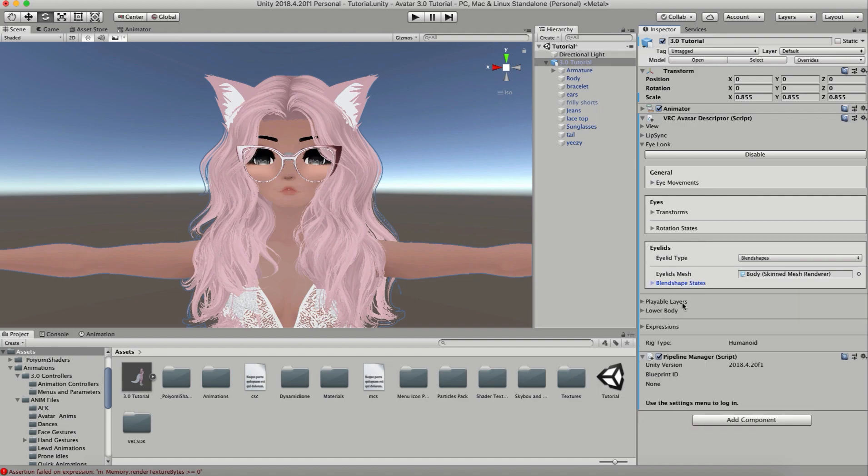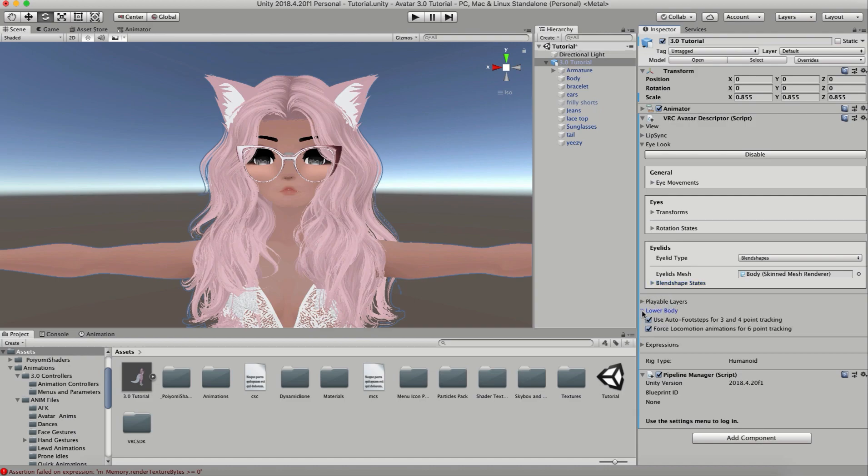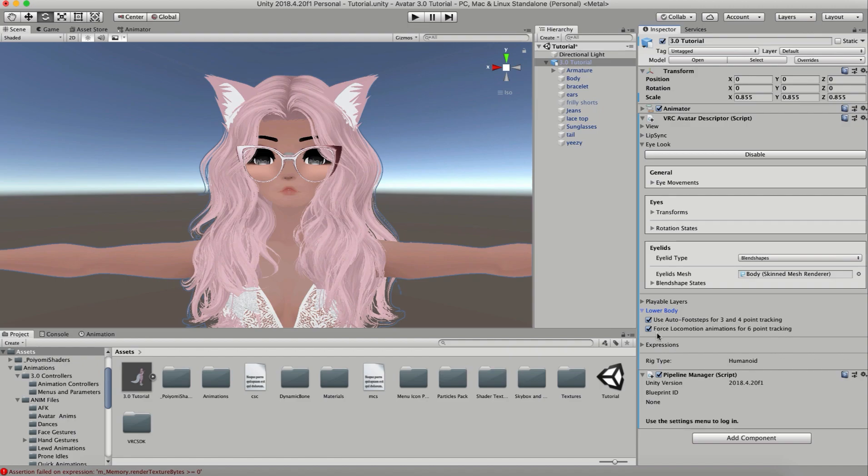We're going to skip over playable layers for this moment and just go down to lower body. You're going to want to leave these checked. These just help you with movement when you're in game, like walking forward and backwards. This is for regular tracking and this is for full body tracking. Leave both of those checked - they're checked automatically, so you can just leave them that way.